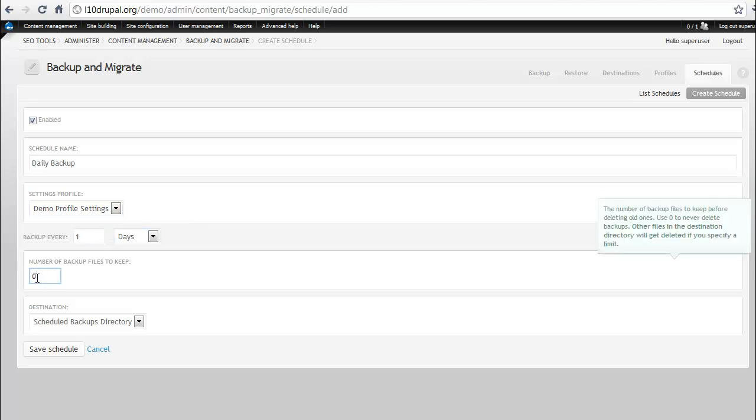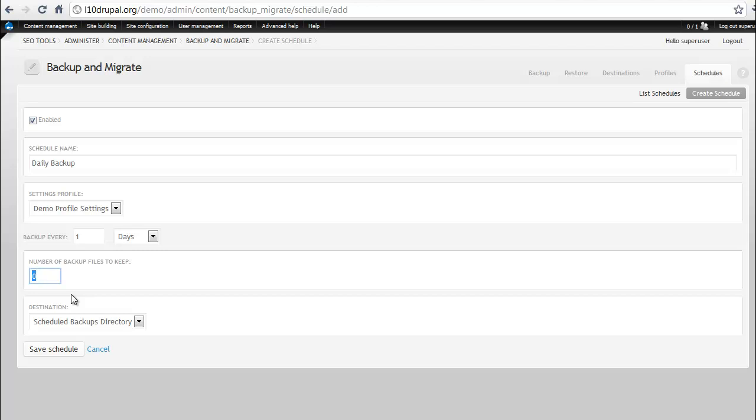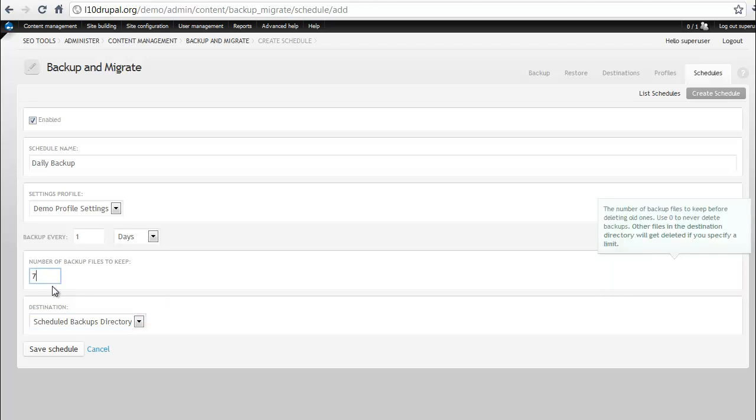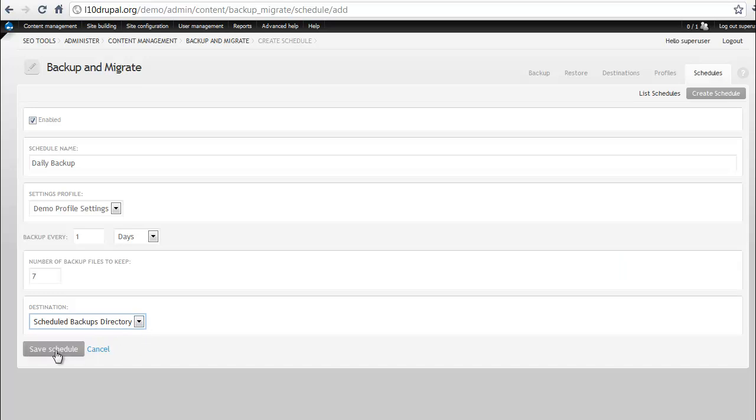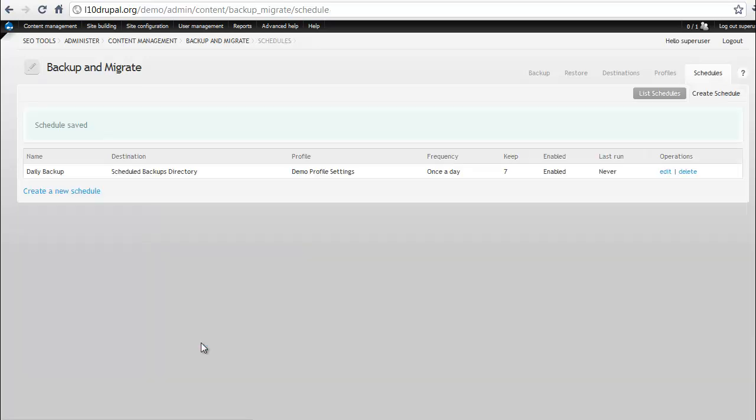You know what? If it's going to do it every day, I don't need it. Let's just say save it for seven days just in case something crazy happens, but then it deletes them so you don't have just hundreds of database backups stored on your server. And then we'll go ahead and put that in our scheduled backups directory. Save the schedule and now we have a database backup that will run on a daily basis for us.